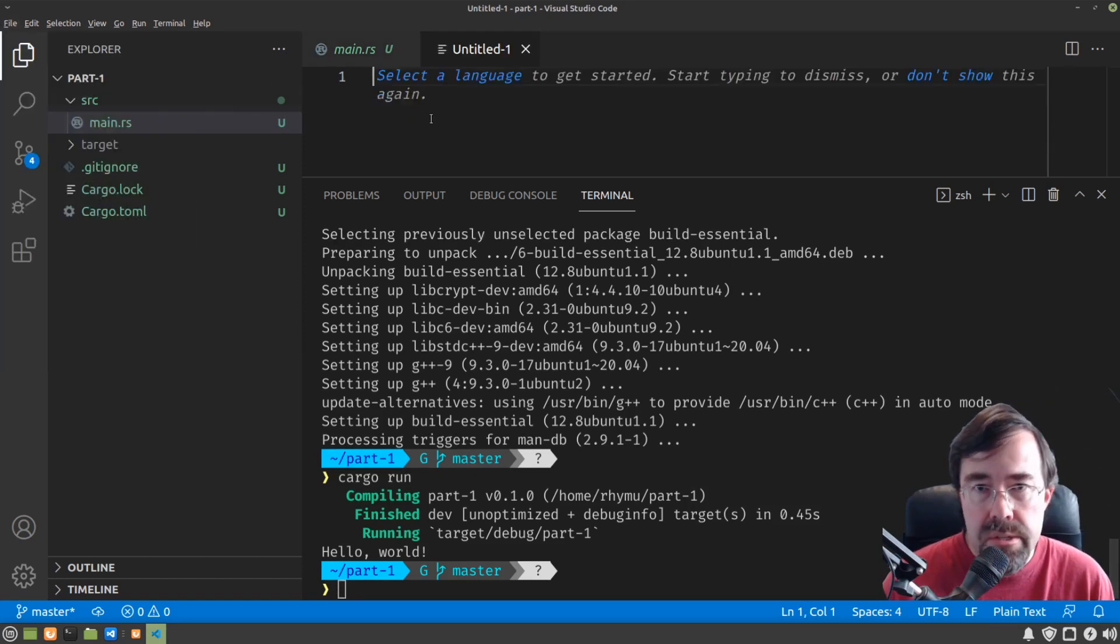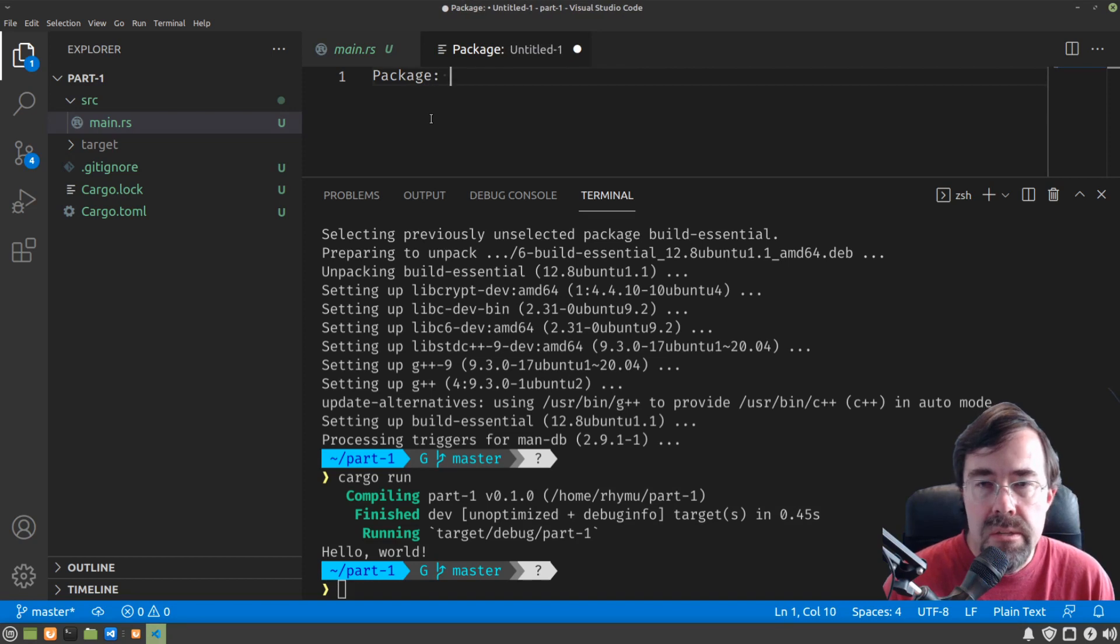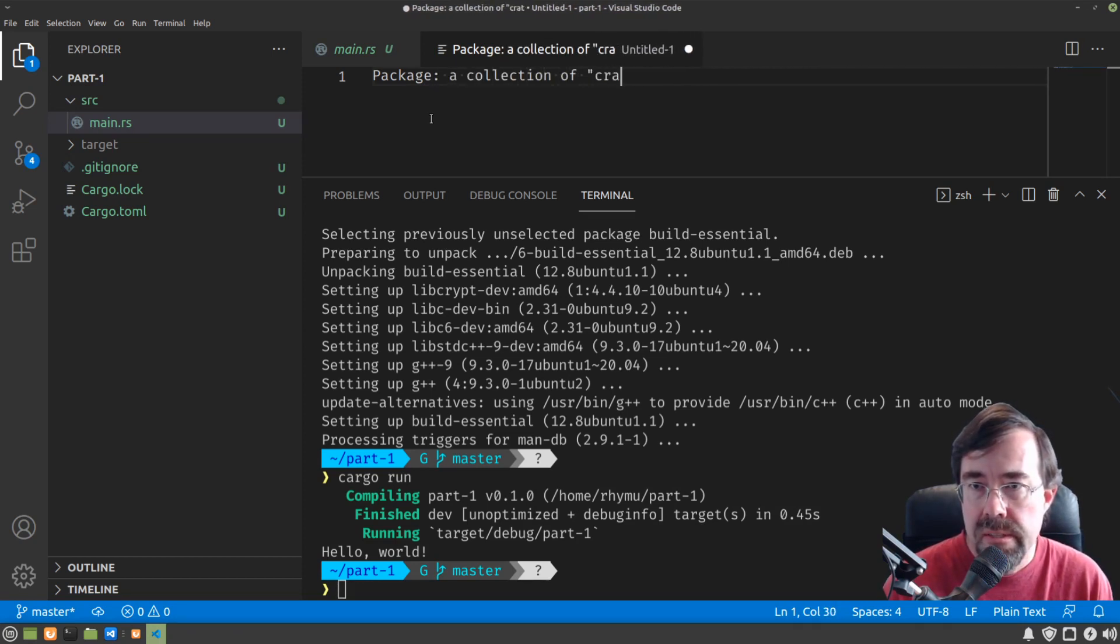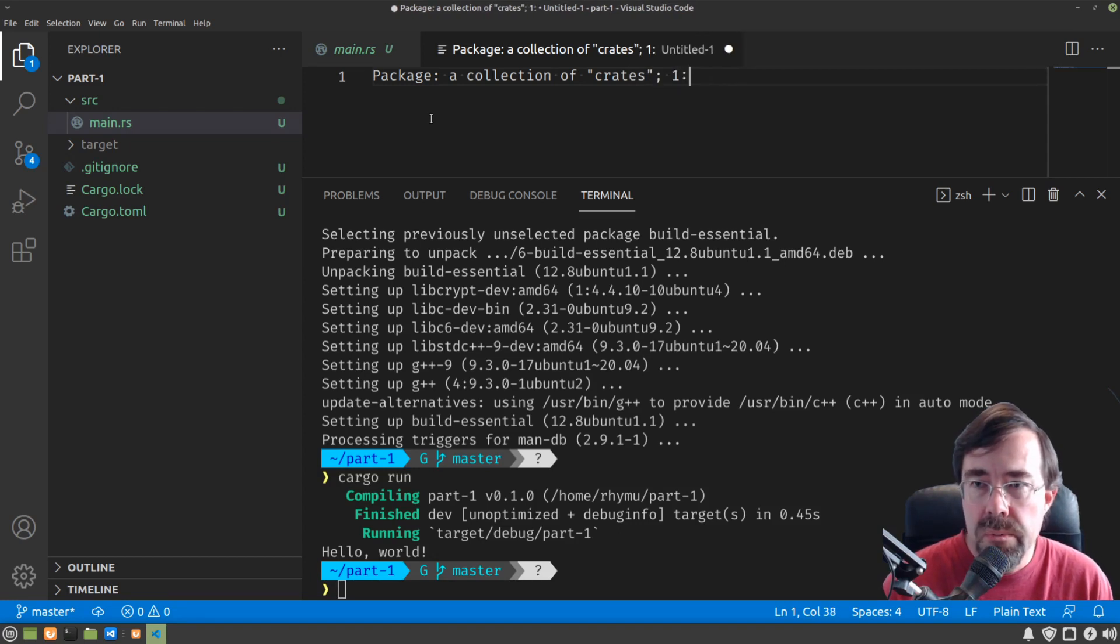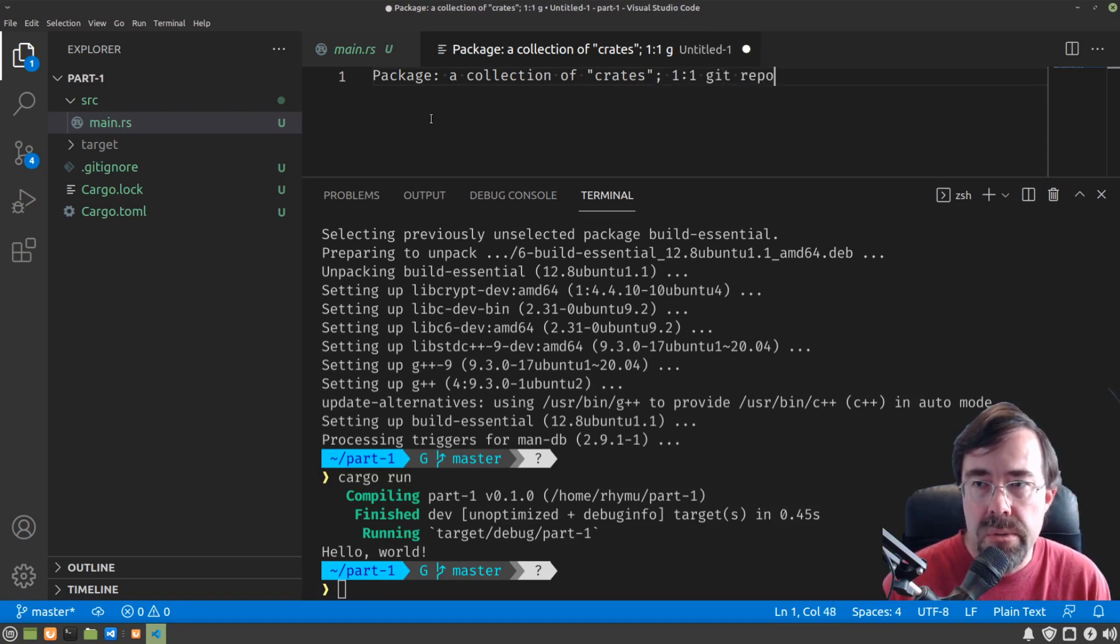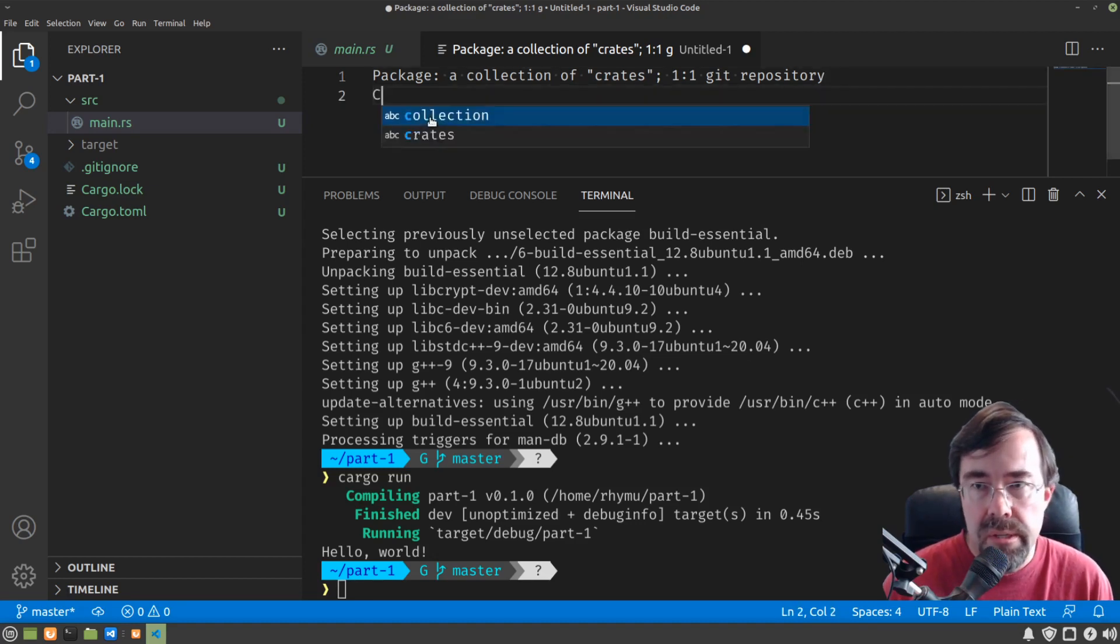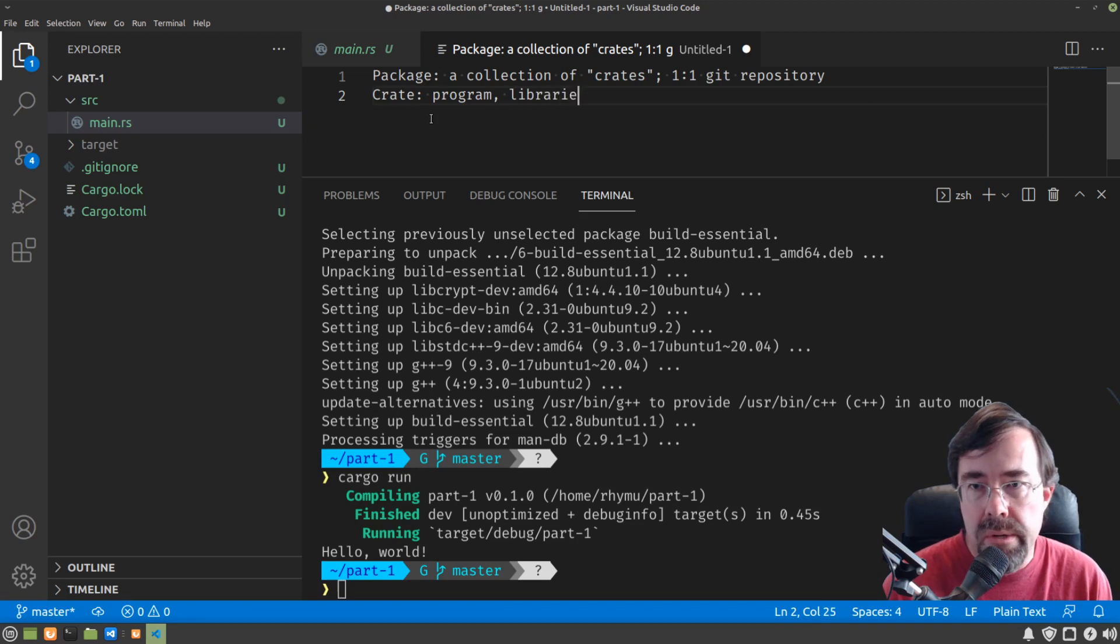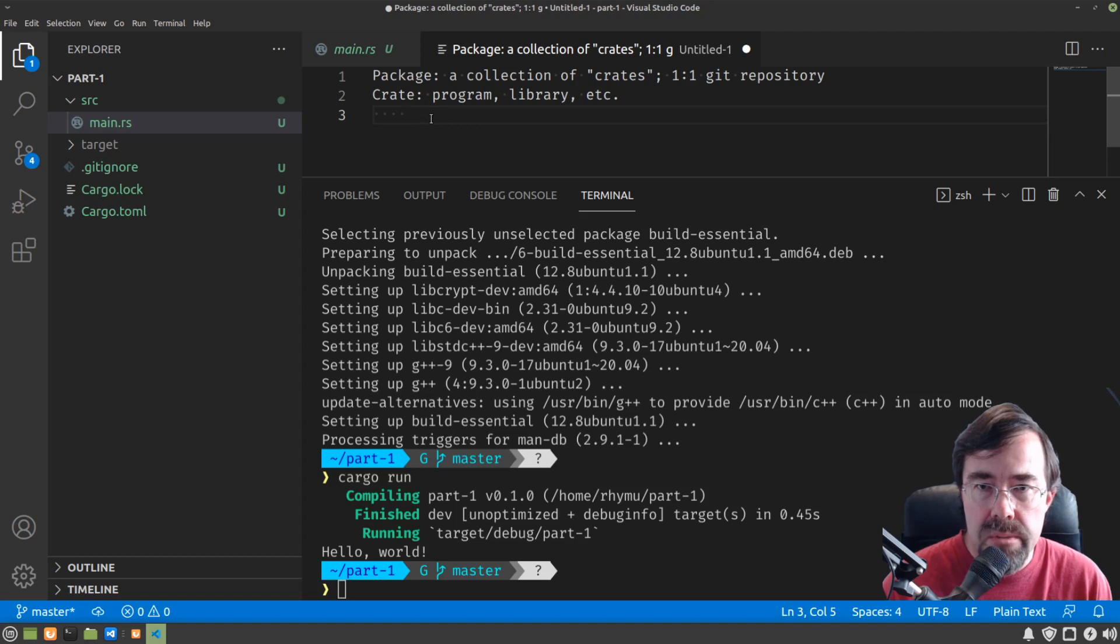A package in Rust is a collection of crates. It also has a one-to-one correspondence with a git repository usually and it's a unit of distribution of your software. A crate is something like a program, a library, etc. So in general, two kinds of crates.